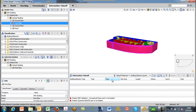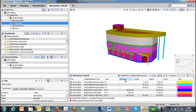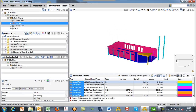We can also modify any information takeoff definition by adding a new column. I can right-click and add a new column — in this case we'll go ahead and add one for floor. Now when we do our takeoff, we'll also see components sorted by floor.